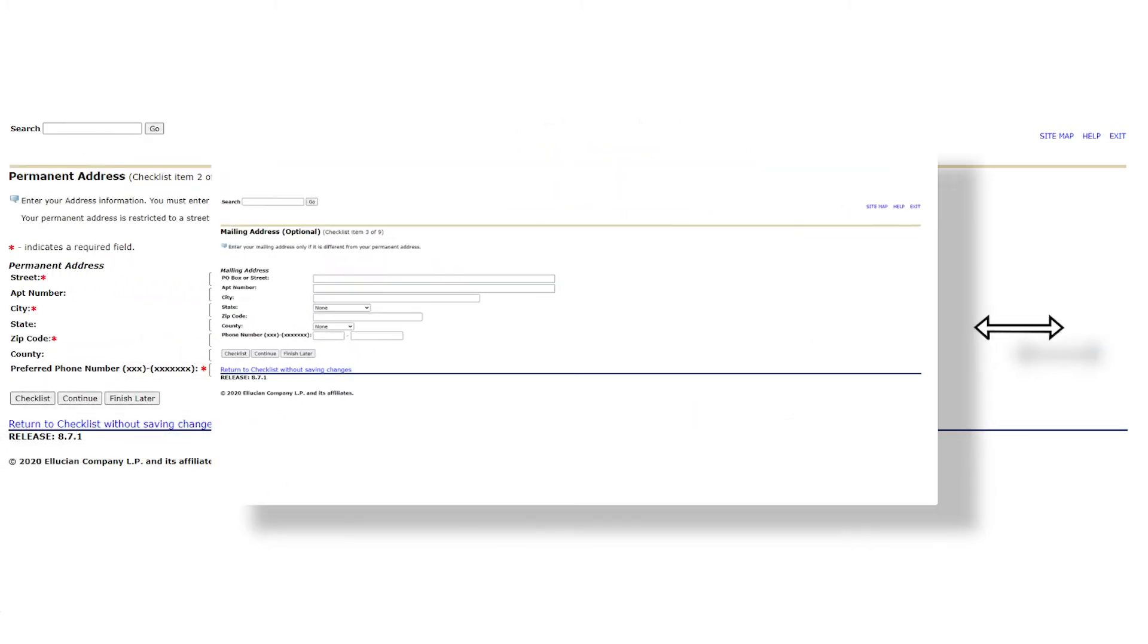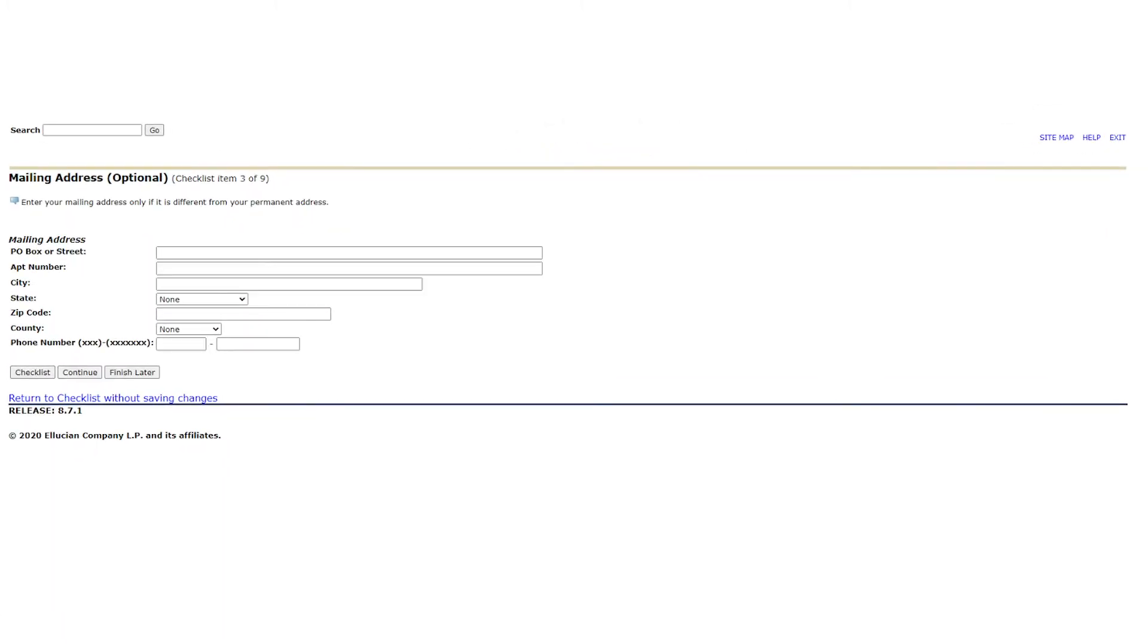Next, if your mailing address is different from your permanent address, please complete this portion of the application. If your mailing address is the same as your permanent address, please press continue.